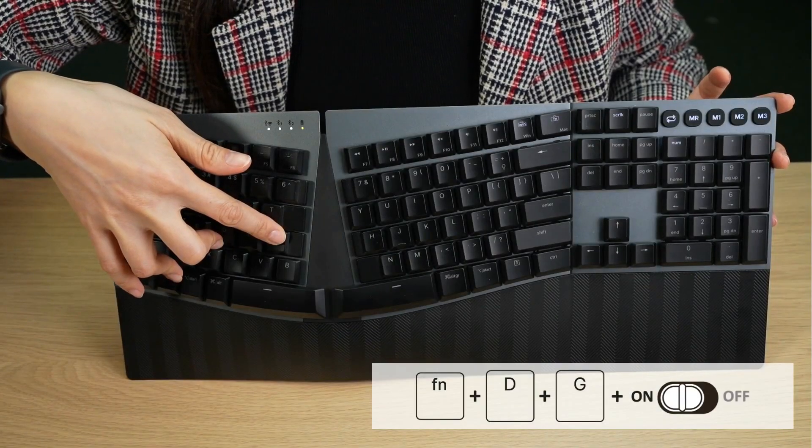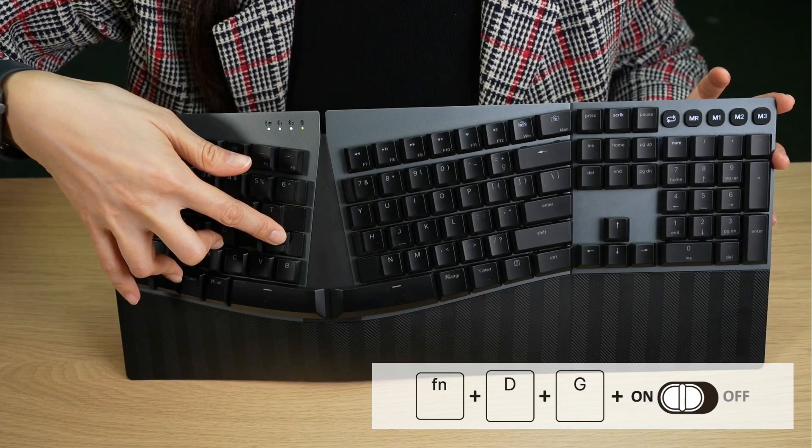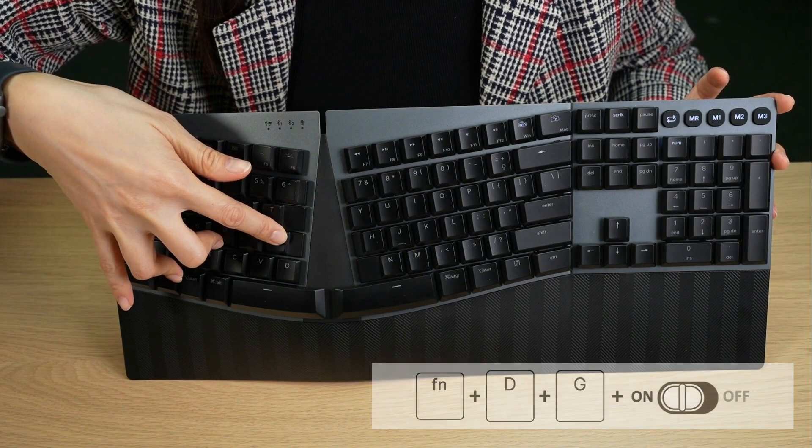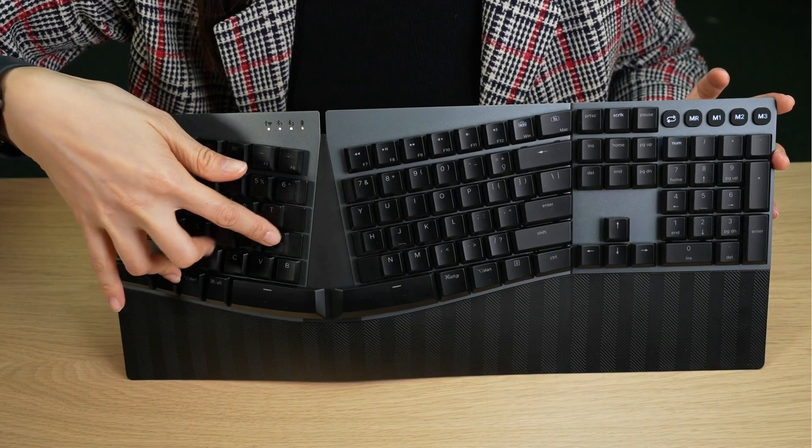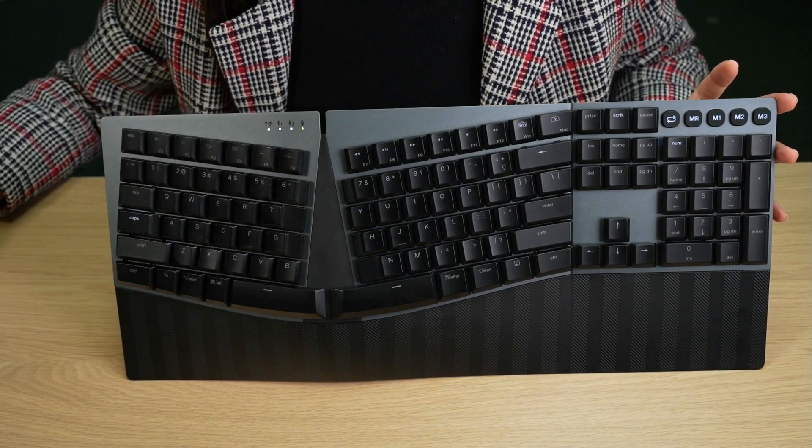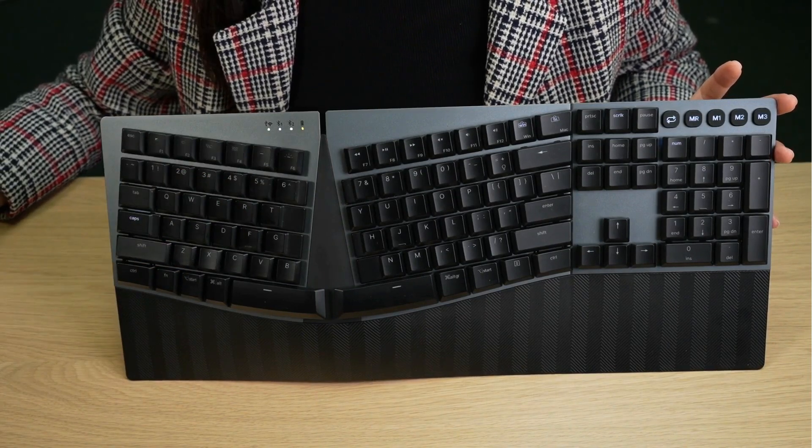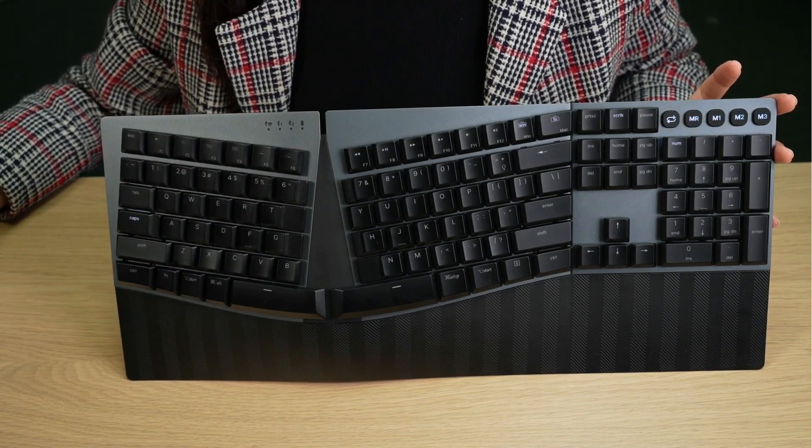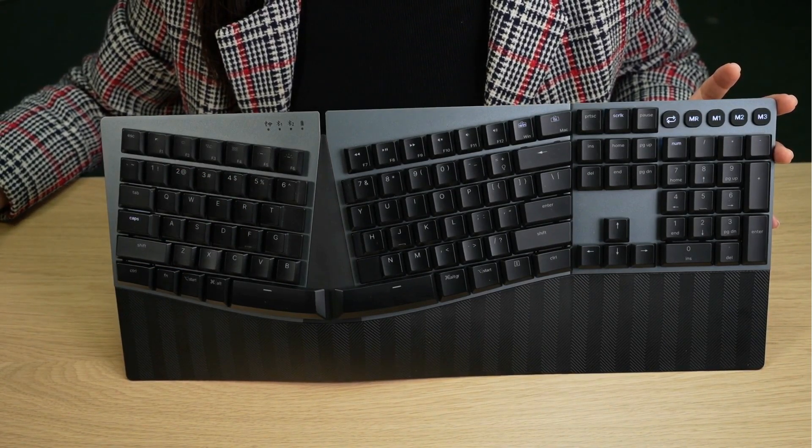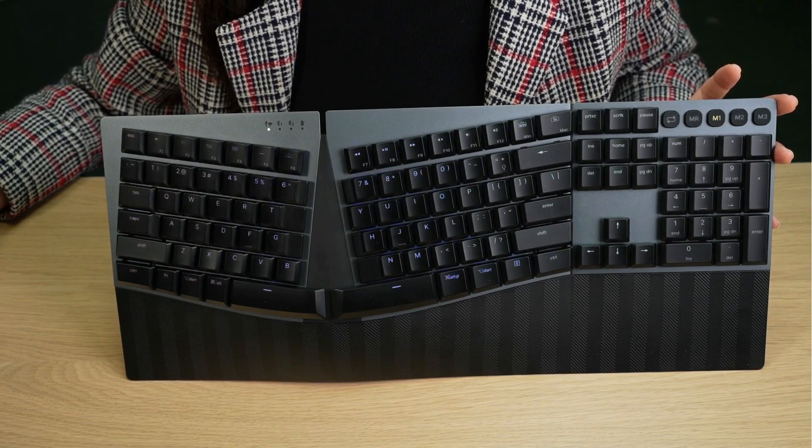All the LED lights on the keyboard will start blinking for about 1 second. This brief light show indicates that your keyboard has successfully reset and is now back to its default settings.